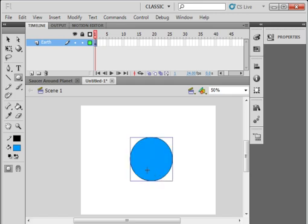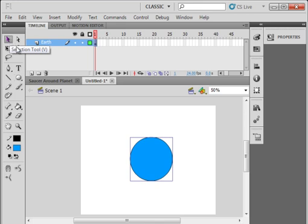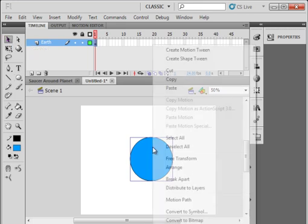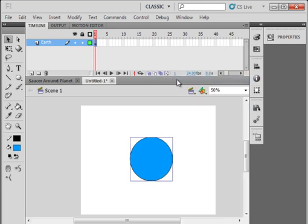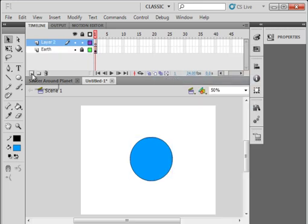That's my Earth. While it's selected, pick up your selection tool, get the crosshairs, right click, copy it. Lock the Earth layer, insert a layer, call it Mask, M-A-S-K.